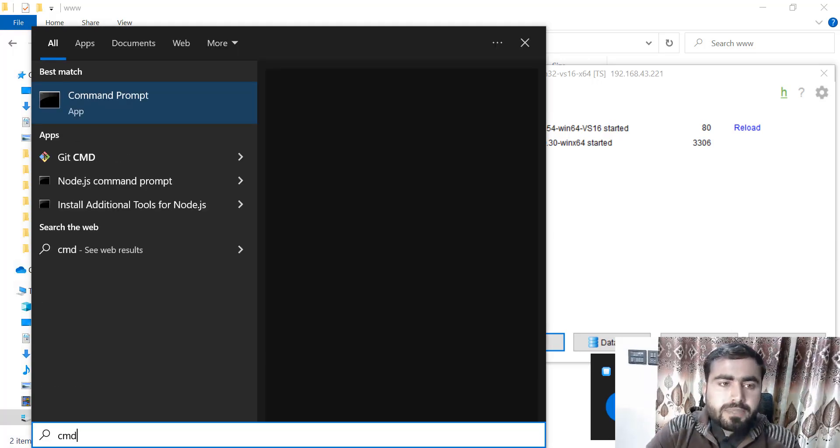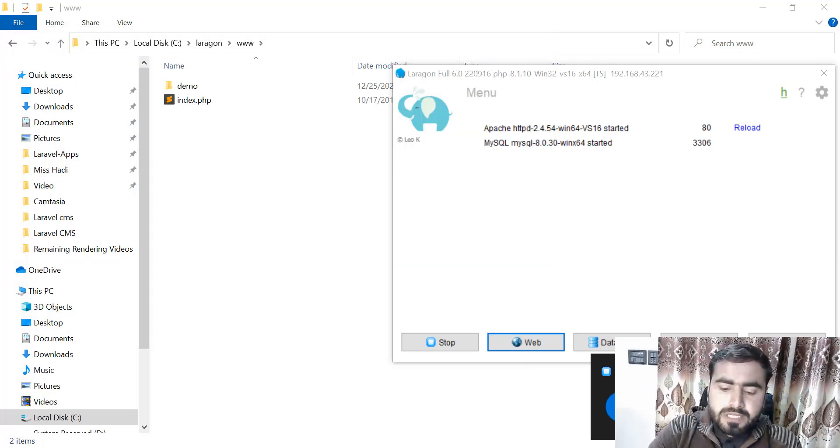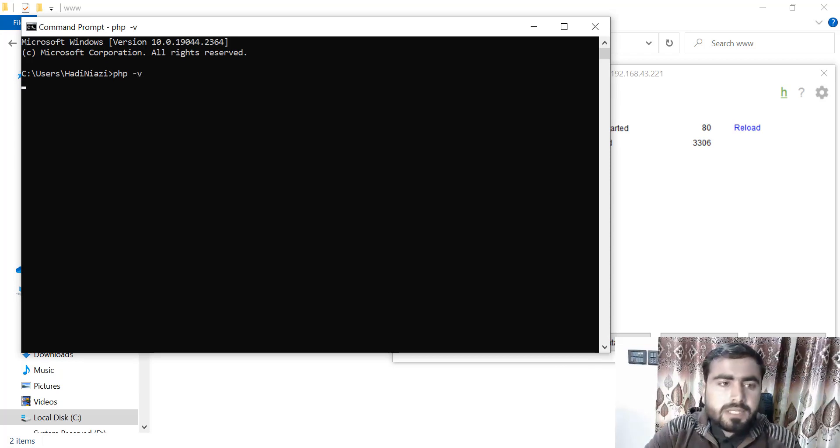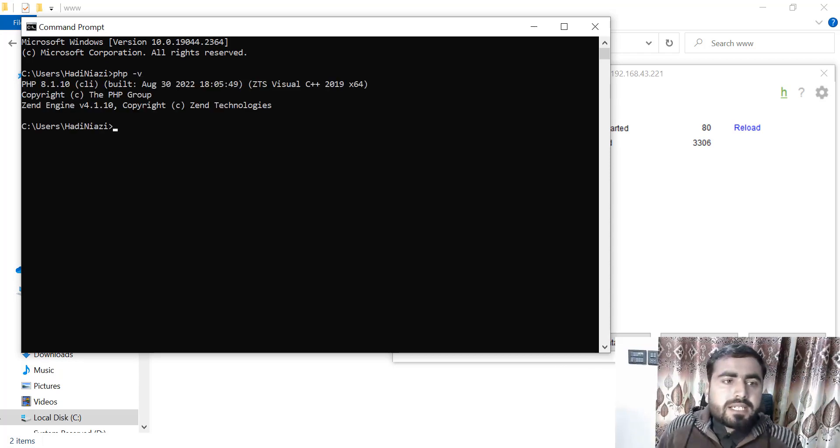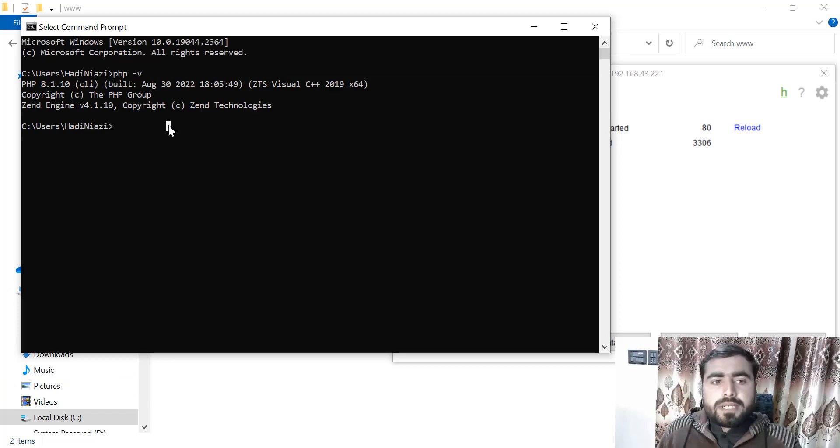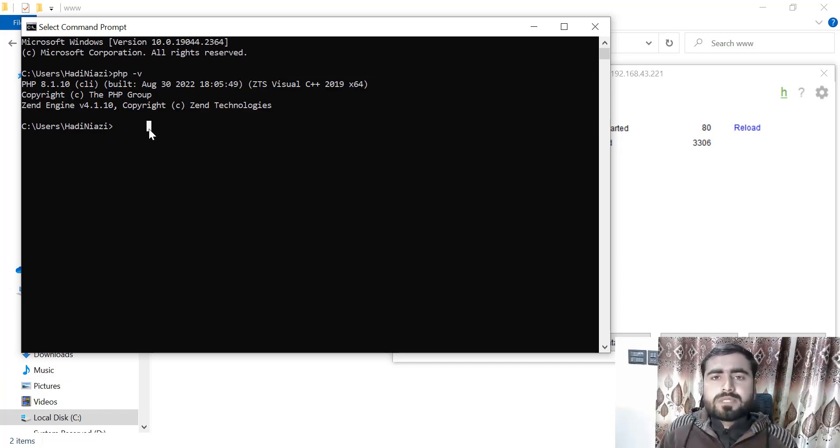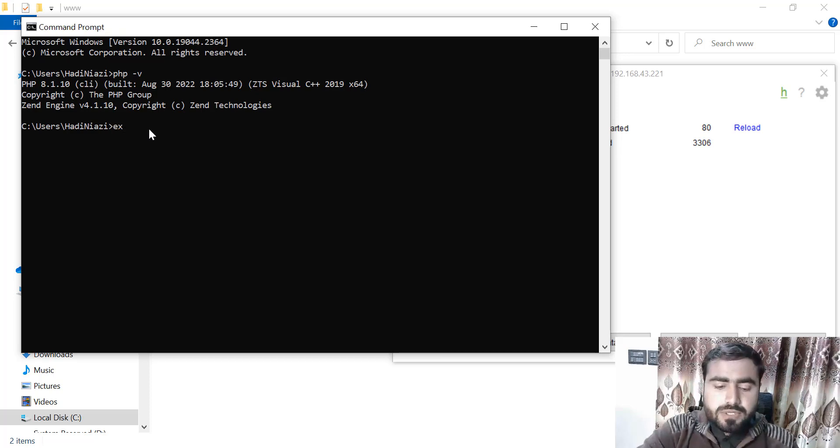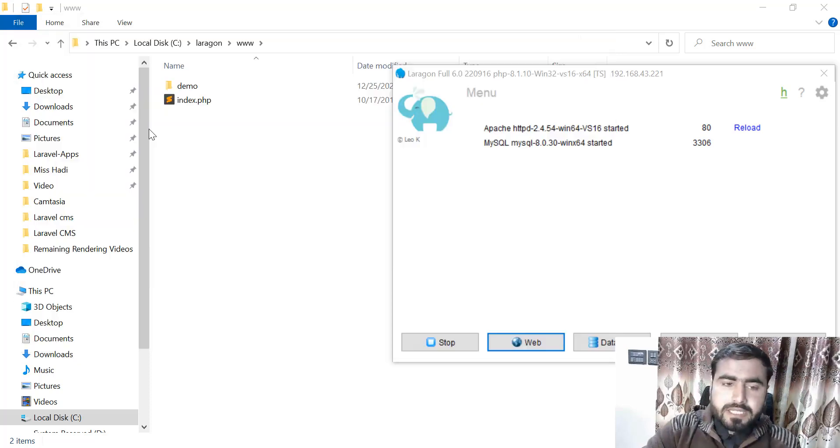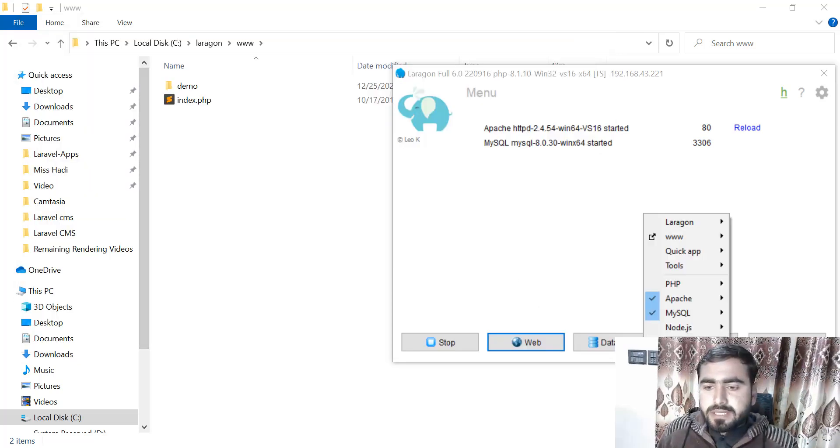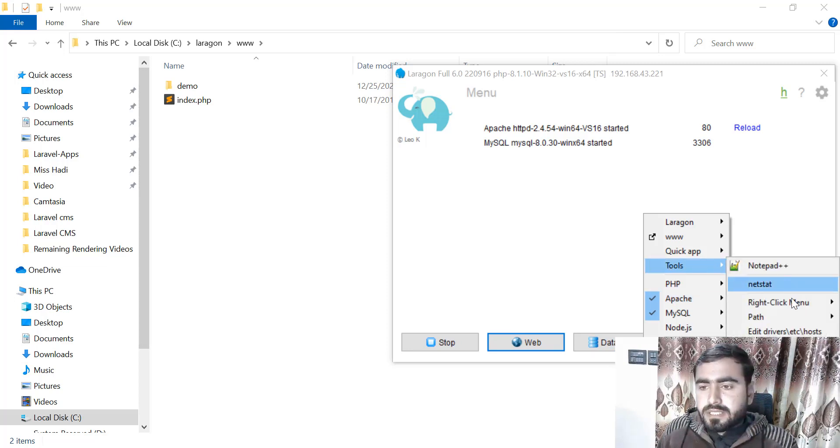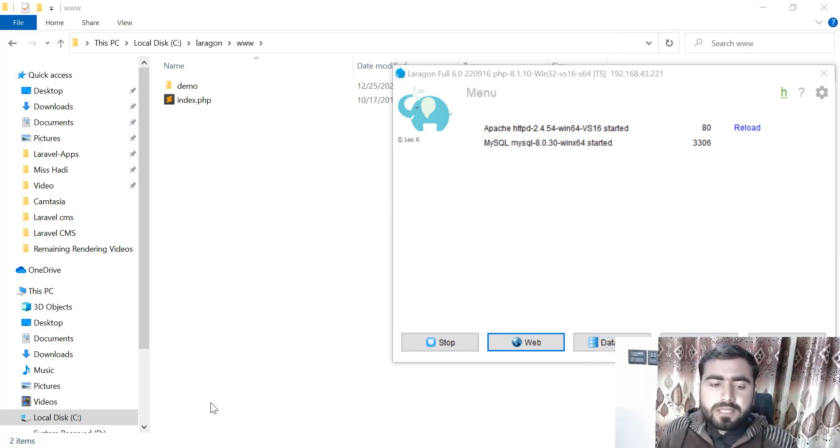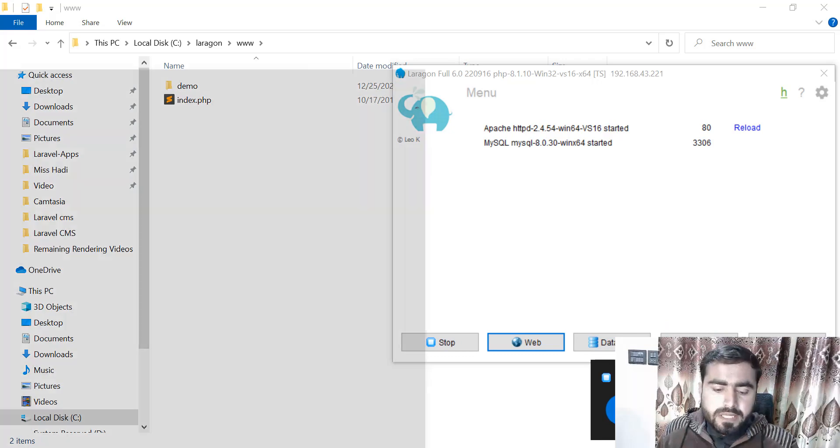I'm going to tell you what is added. If I go here and type PHP CMD and PHP hyphen V, it's telling us that 8.1 is installed. Now the question comes: how can we use 7.4 and stuff like that? Just go here, exit this, go here, right-click on this tool spot, and click on 'Remove Path.'